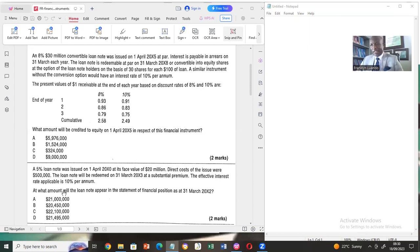The debt component is remeasured at amortized costs, which I'm going to demonstrate. The equity option is not remeasured — it is the residue, as per the conceptual framework.